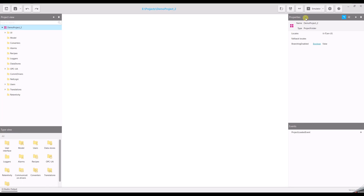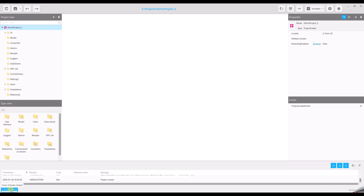If the selected object can handle events, you can configure them in the event area below the properties. And finally, at the bottom, we have the QStudio output window, where you can see information about QStudio and runtime operation.